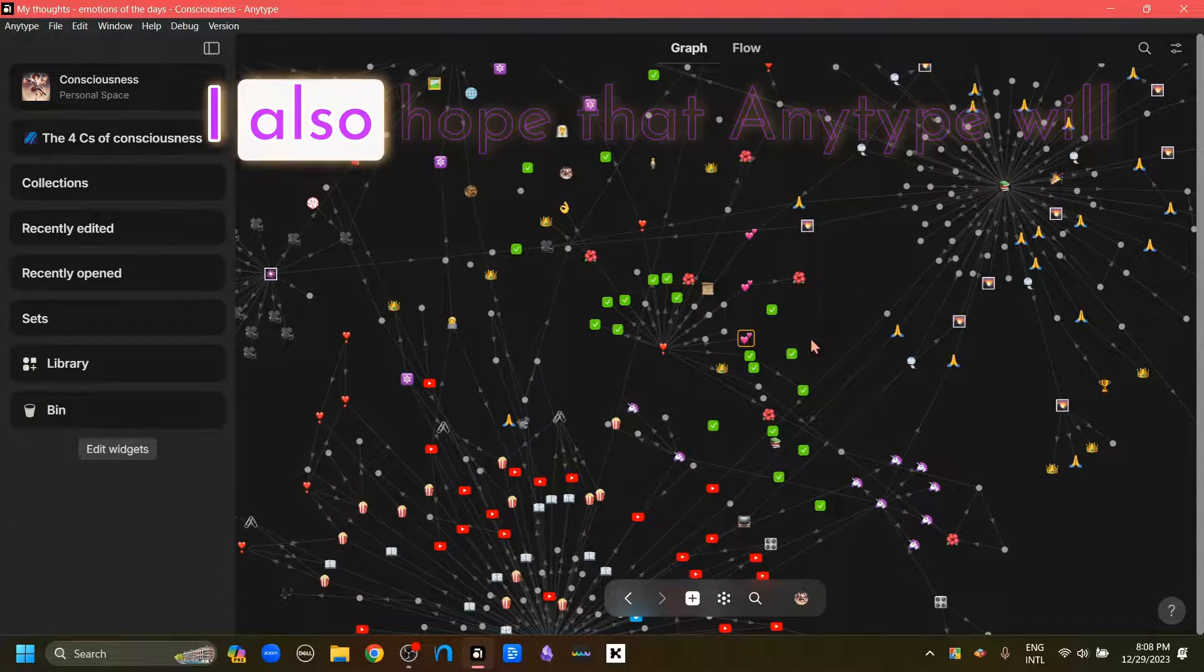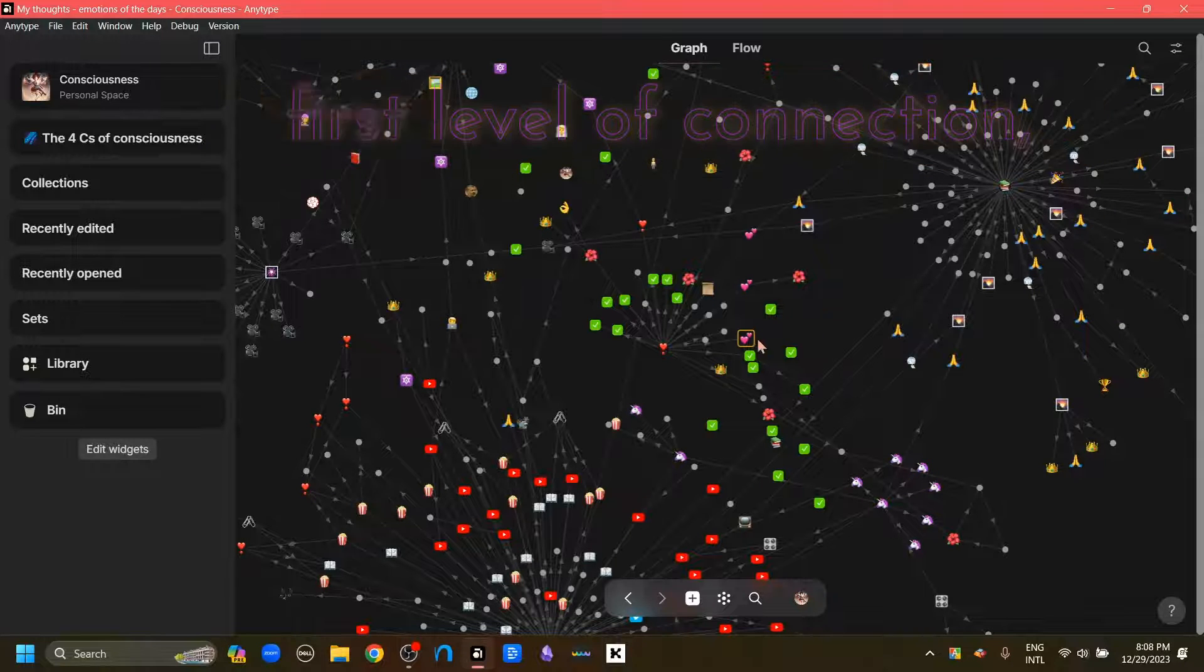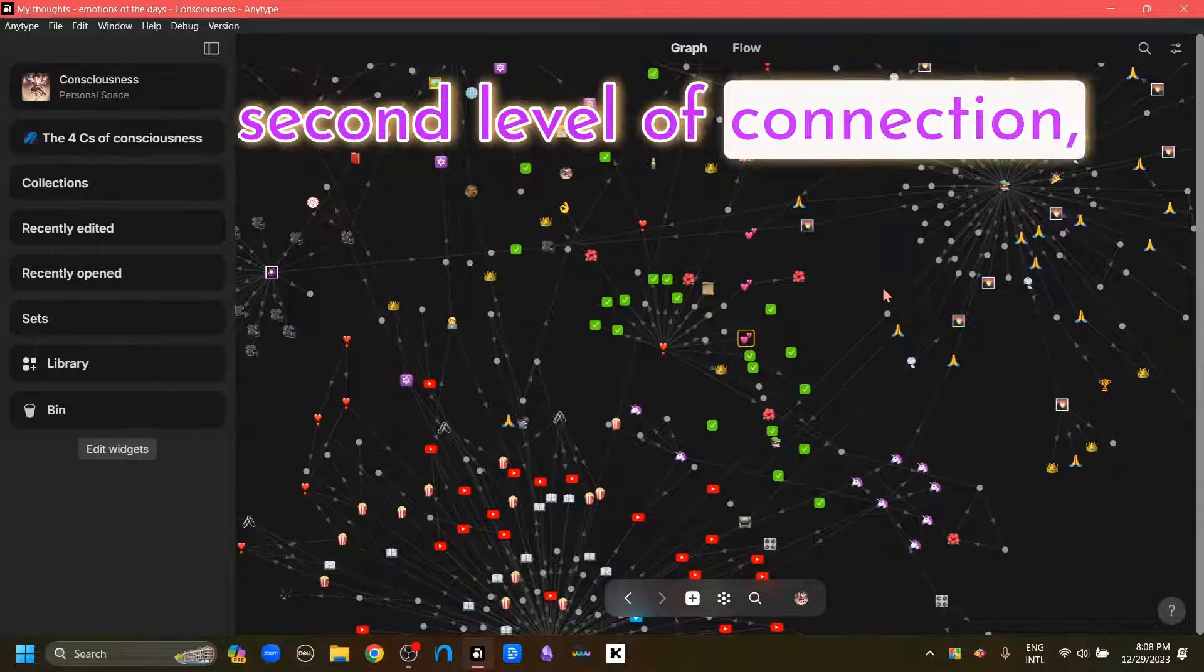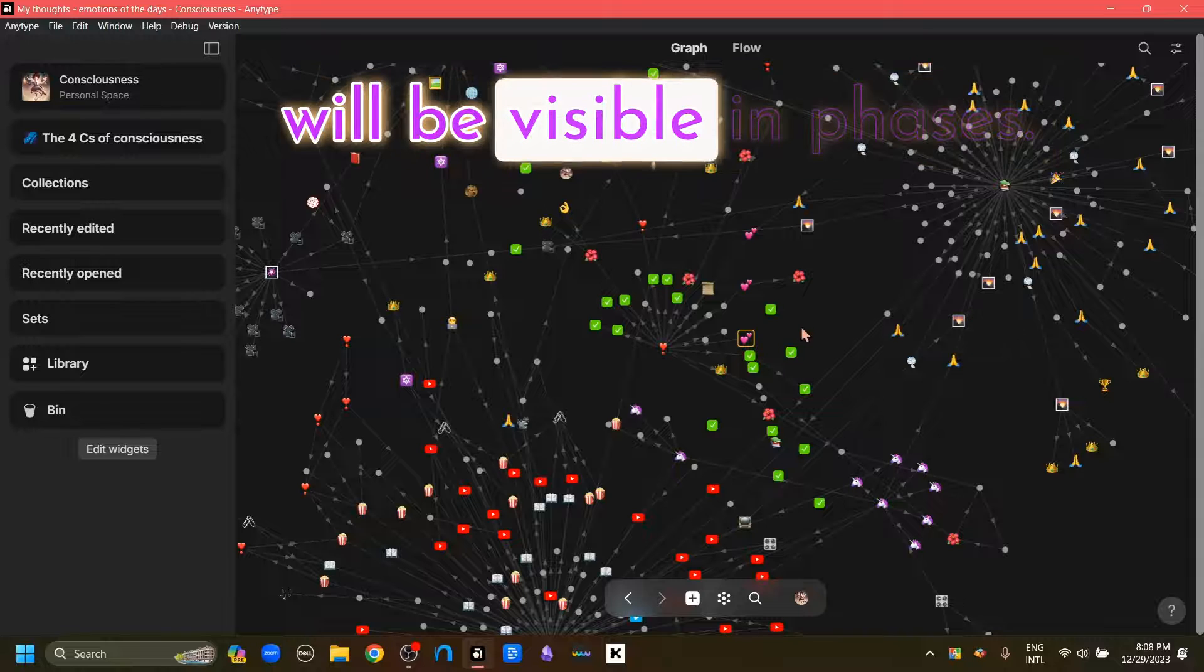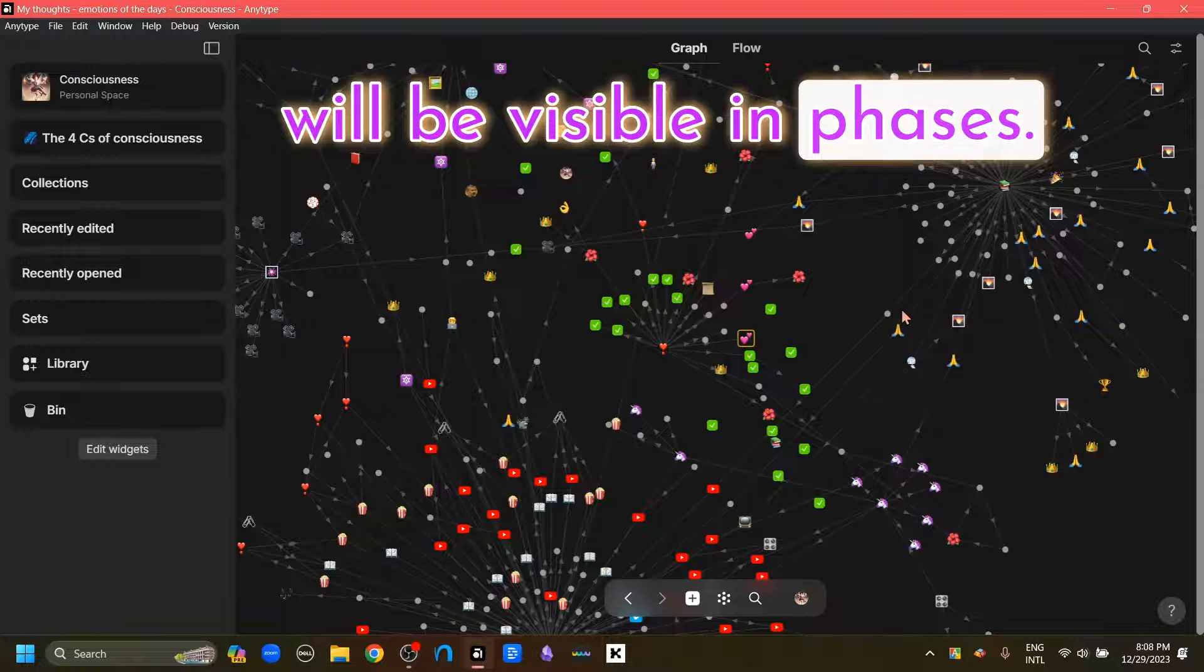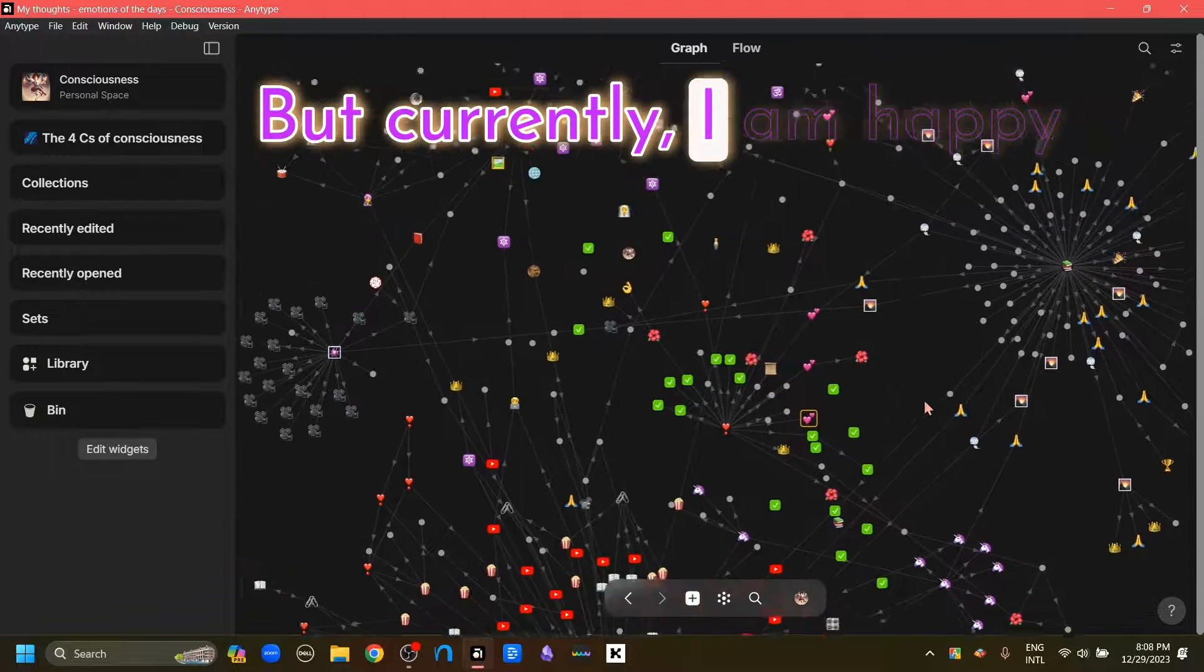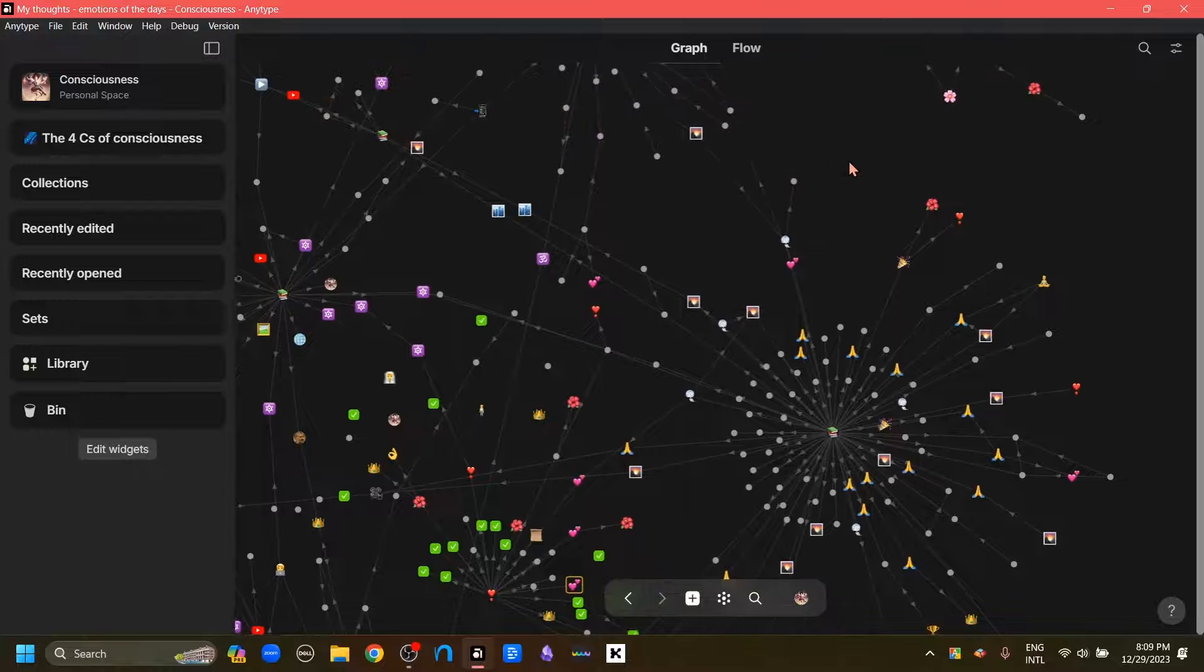I also hope that AnyType will implement a system where first level of connection, second level of connection, third level of connection will be visible in phases. But currently I am happy with the local graph.